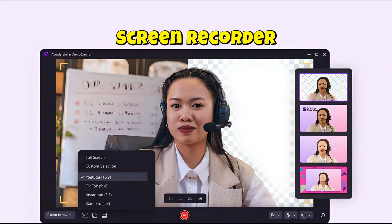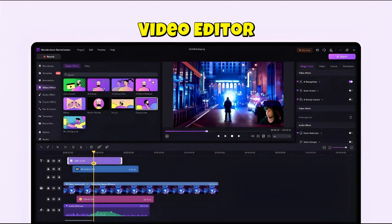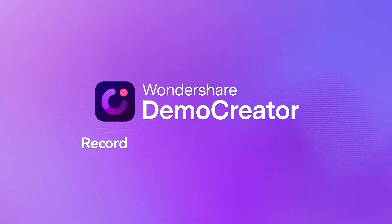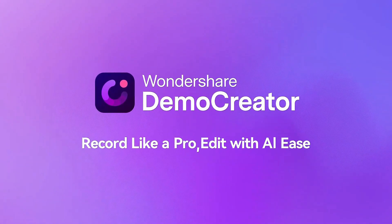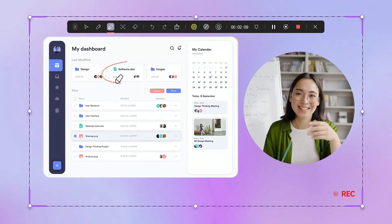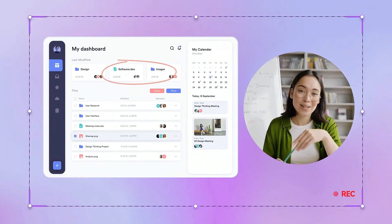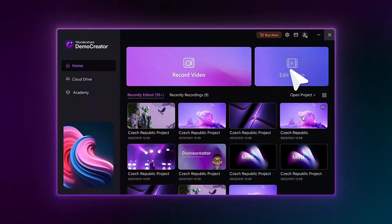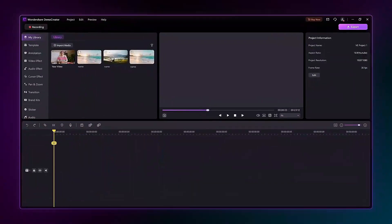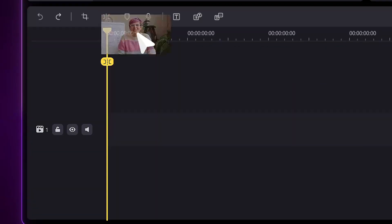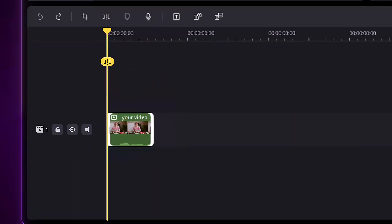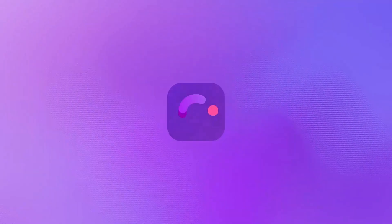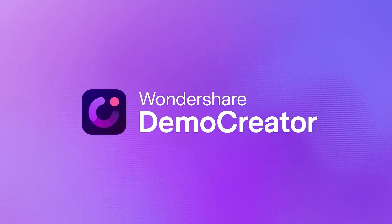The name of this screen recorder and video editor is Wondershare Demo Creator. This software not only allows you to do excellent screen recording but also lets you edit those videos within the same software. So let me tell you step by step about the various features of Wondershare Demo Creator.